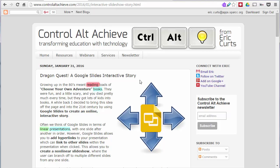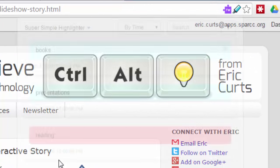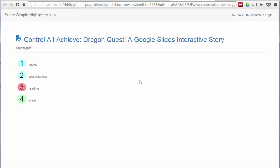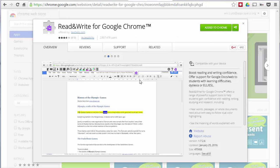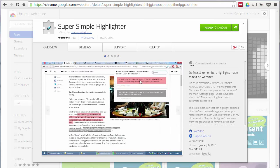To collect the highlights together, click the extension icon in the top right, then go to the dropdown menu on the left where it says 'Super Simple Highlighter' and choose 'Open in a new tab.' This opens a new window with all your highlighted words listed together. You can then print that out or save it as a PDF — whatever you need.